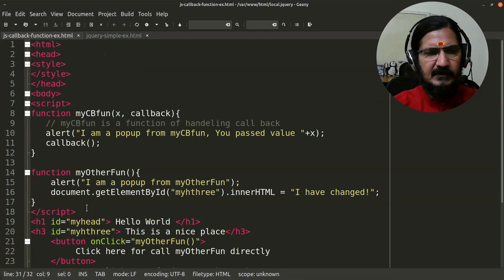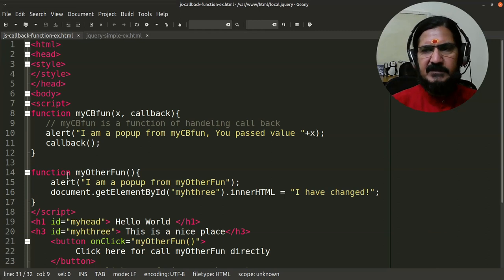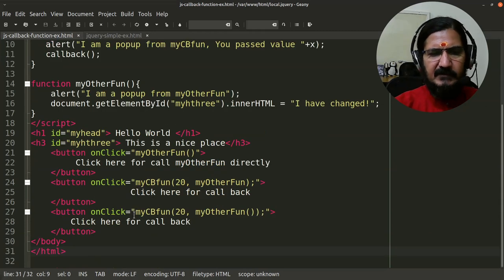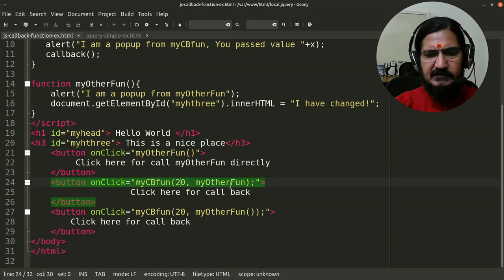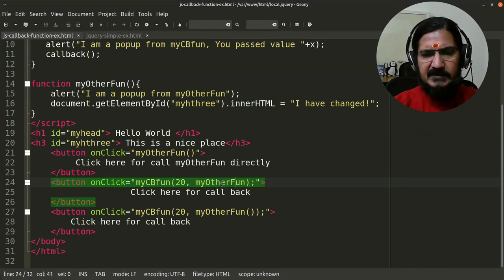Here I've made an example in JavaScript with two functions. A callback function executes its own functionality first and then executes the function which is called through it. In JavaScript, we are allowed to pass a function as a parameter. Depending on how you pass the function as a parameter to the calling function, it can behave in different ways.